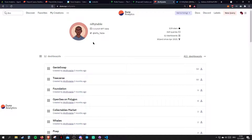Dune is also hiring. We will probably hire a bunch more people in the next year. If you really grind inside of Dune and become a great part of our community, there's also a possibility there.